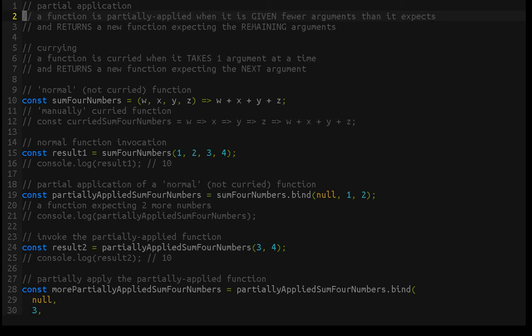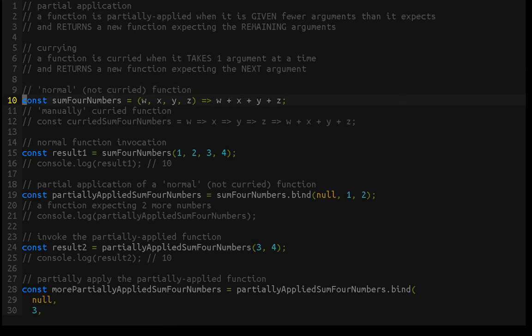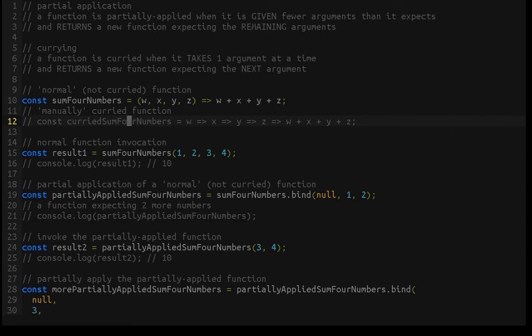If that doesn't make it totally clear, we'll dive into some examples and hopefully that will make everything a bit easier to understand. So first of all, we have this normal, not curried function — it's called sum4numbers. It just expects all of its arguments in the argument list, as we would expect, and it just adds them all together. It takes four numbers and returns the sum.